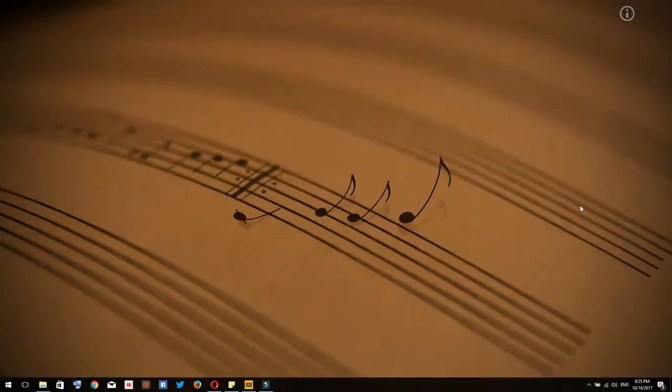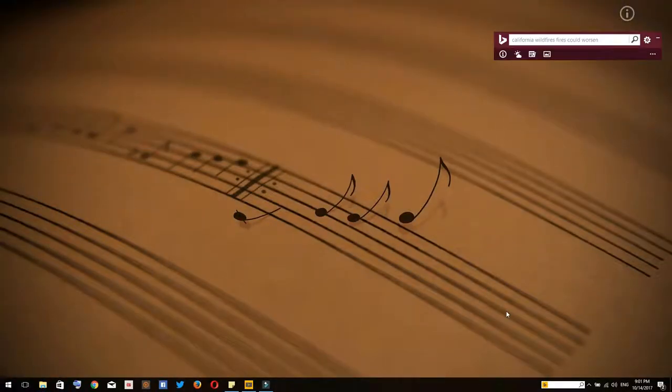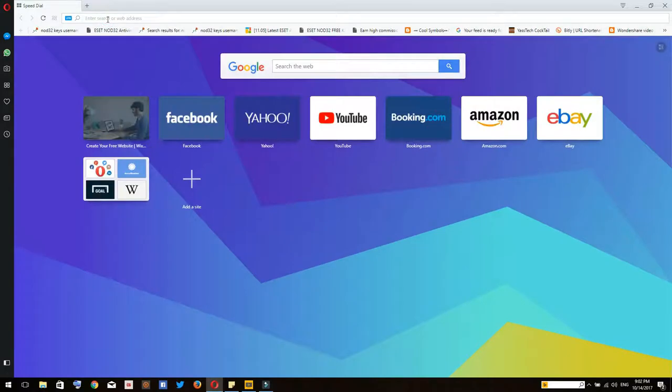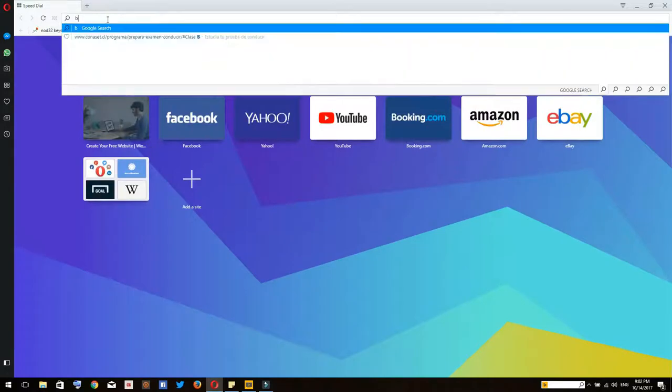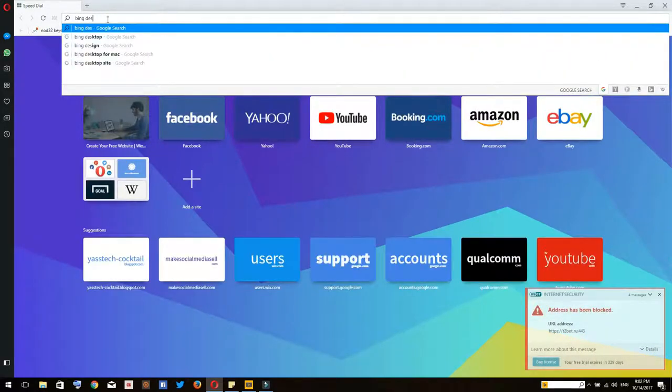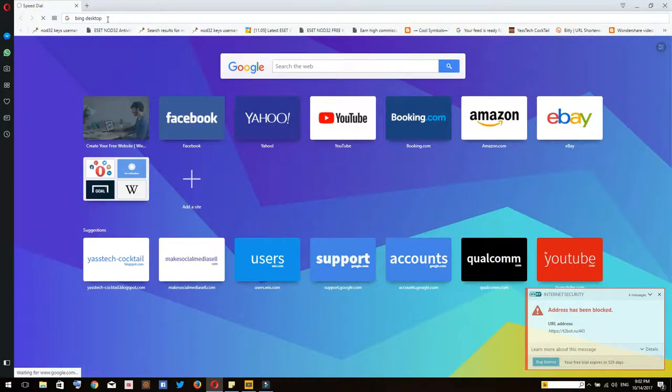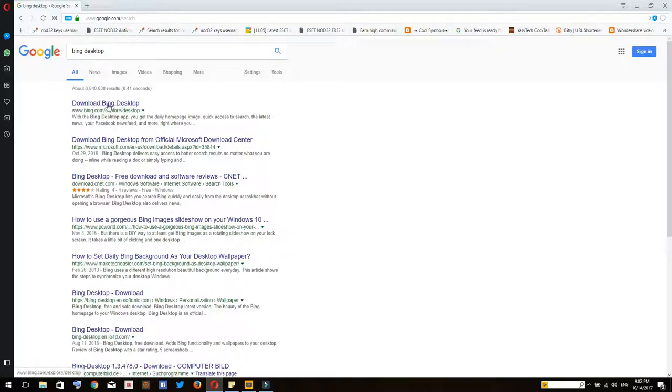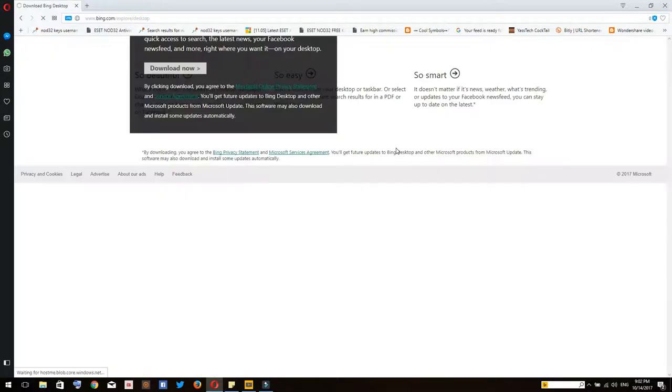Now let's get into the video. Simply go to your browser and write in the search bar 'Bing desktop' and search. You will get these results. Select the first one which is download Bing desktop, this is from the Bing website from Microsoft itself.